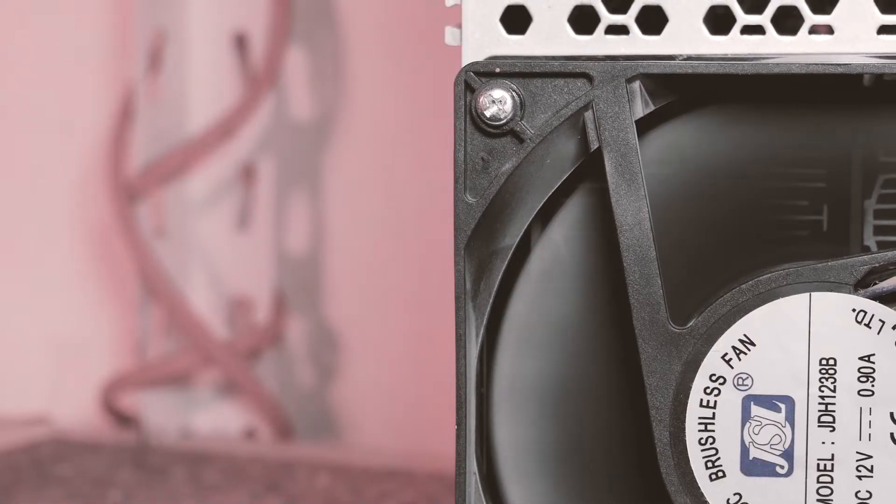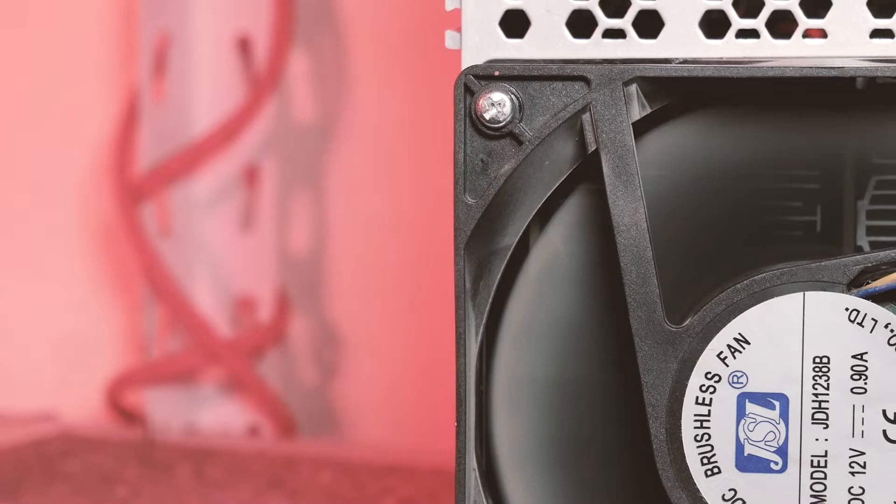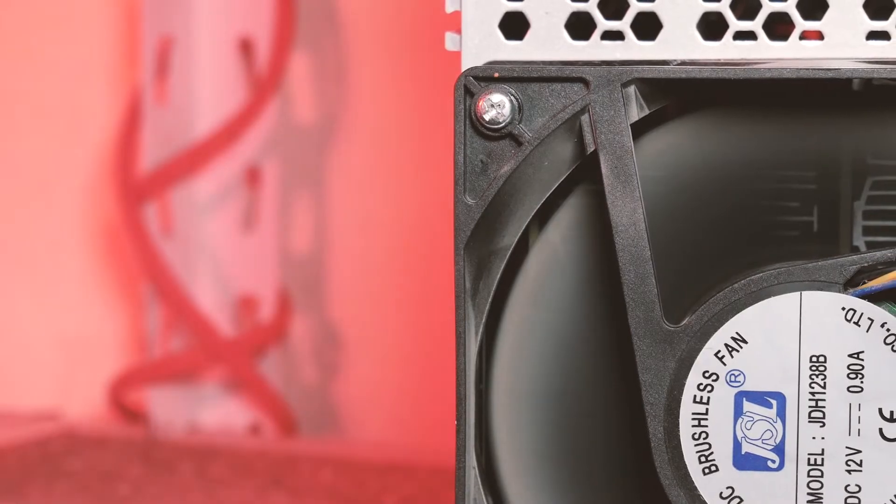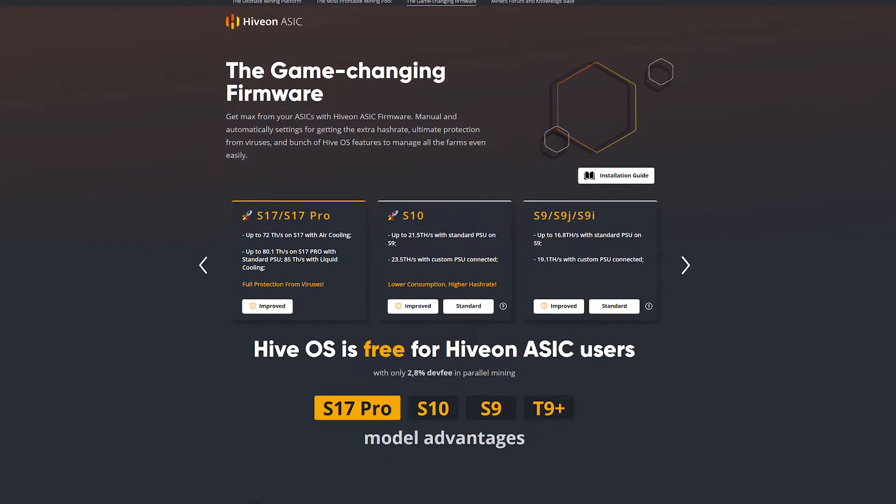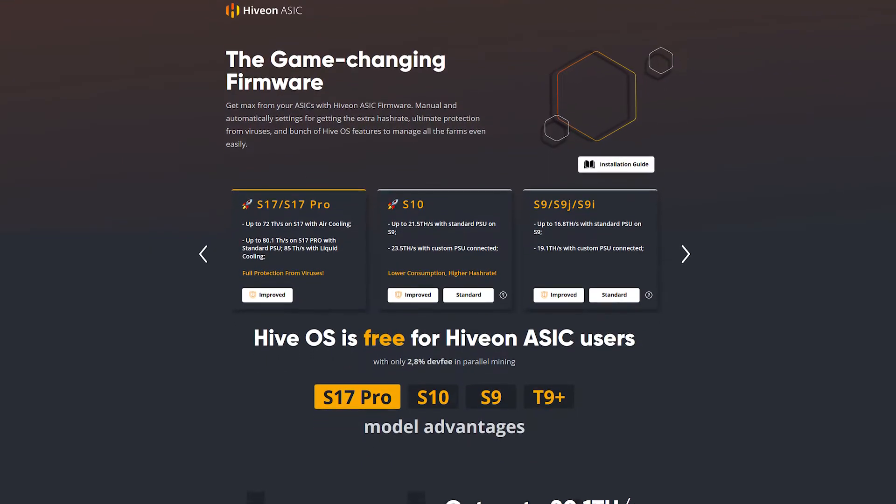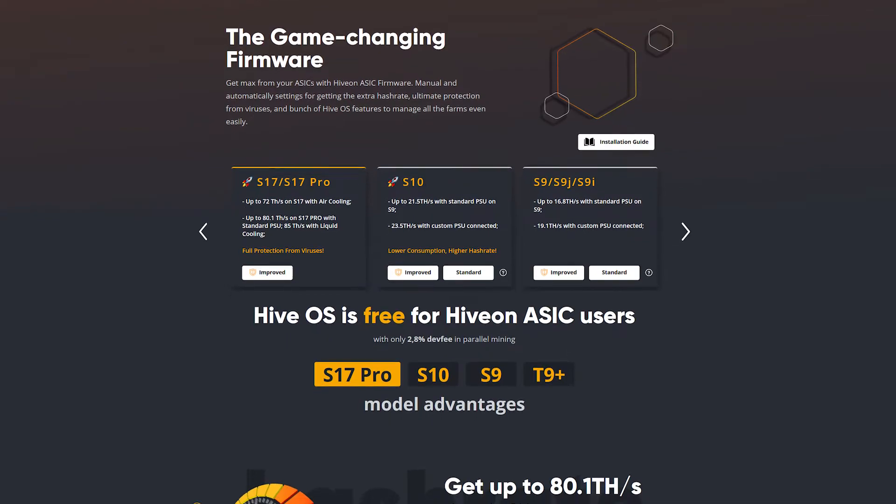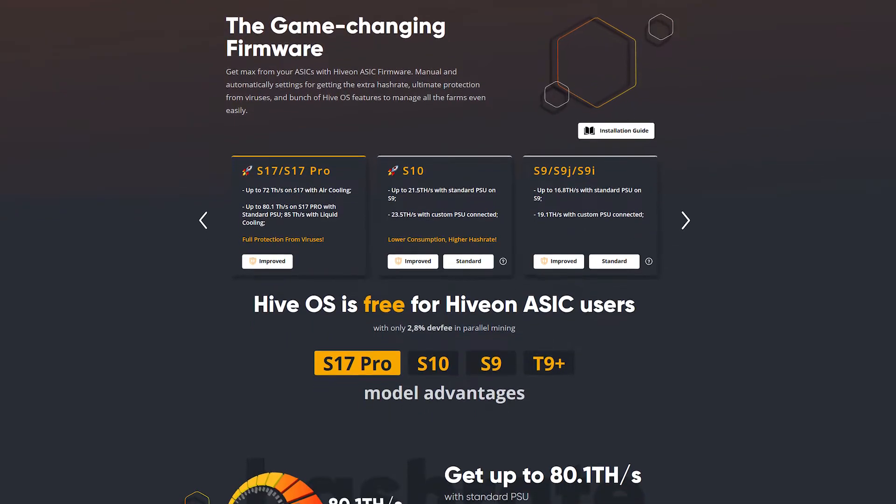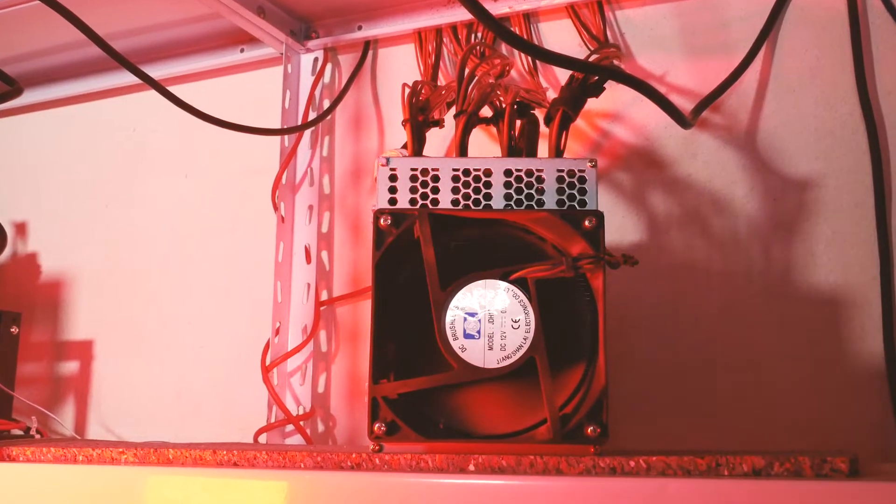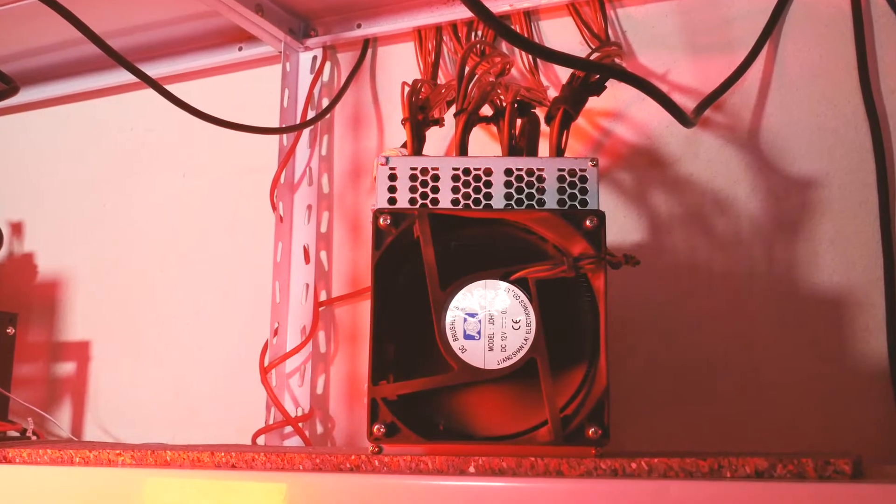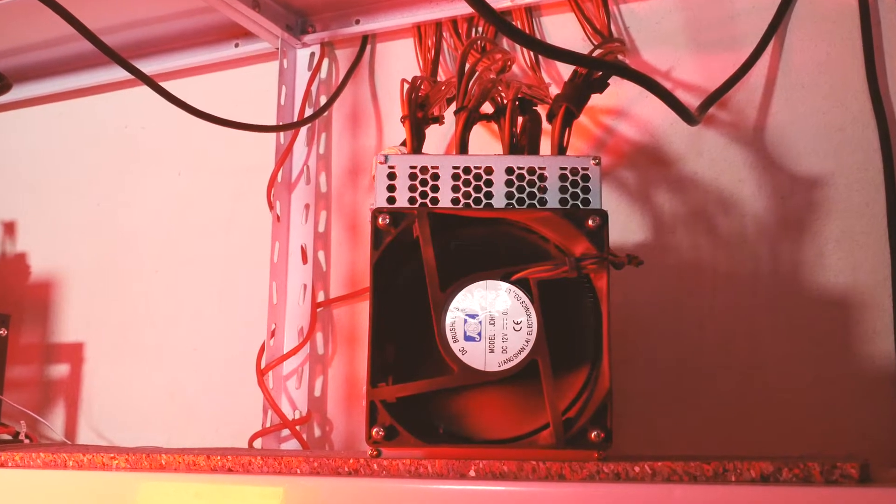Welcome back to Cursed Mining. Today we are taking a look at HIVE OS custom firmware for ASIC miners, especially for Bitcoin miners. We'll take a look at the software, an overview of the functions, as well as my opinions after testing it.